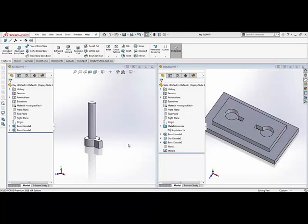Hello everyone and welcome to today's Tech Tip Tuesday. Today we'll be going over a feature in SOLIDWORKS called mate references.